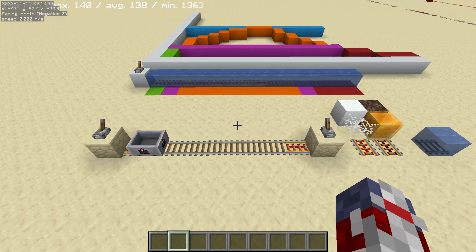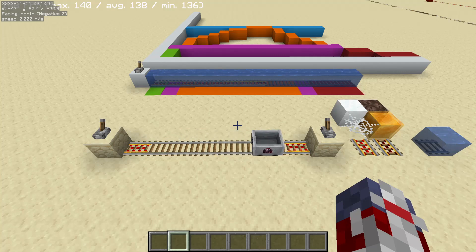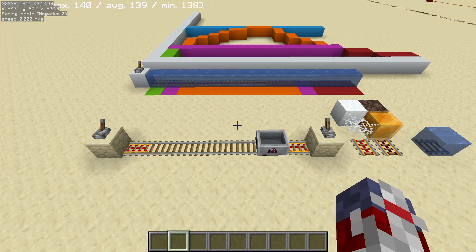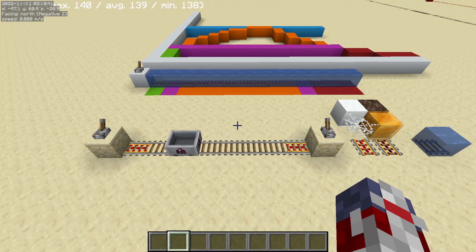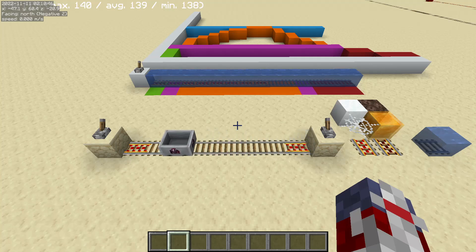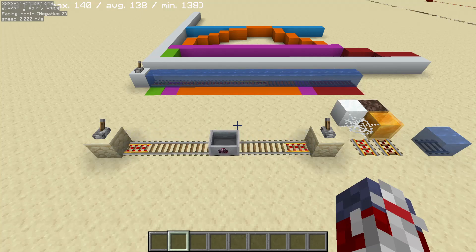When on rails, the speed cap is 8 blocks per second, and when off rails it is 4 blocks per second — the exception being furnace carts, which we will get to later.